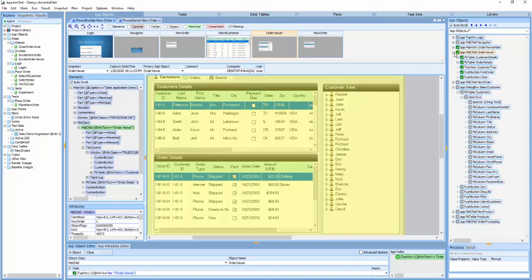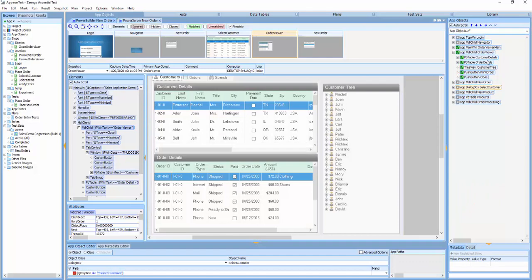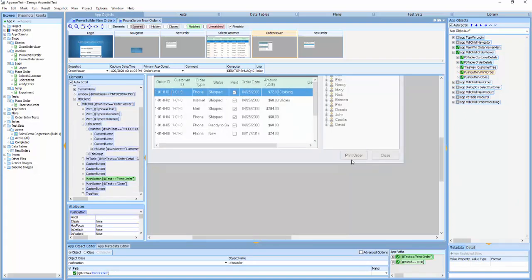We refer to the class of those objects as PBTable. It also contains a tree view window and a couple of buttons.